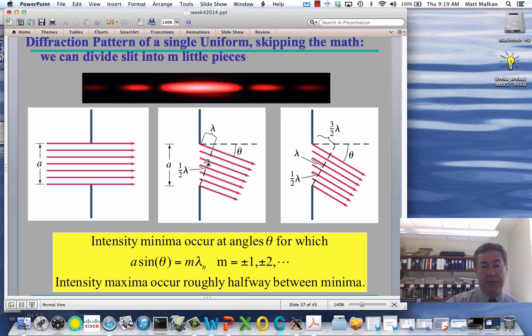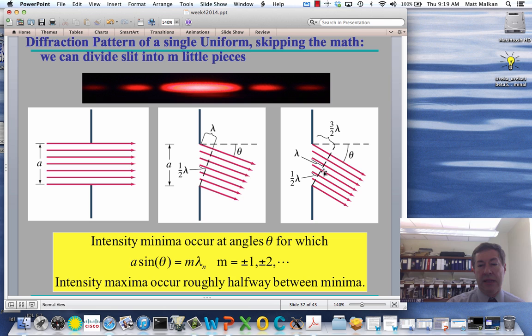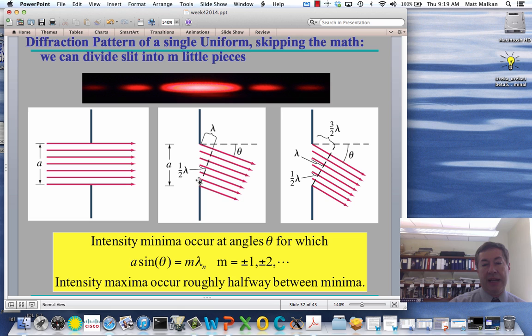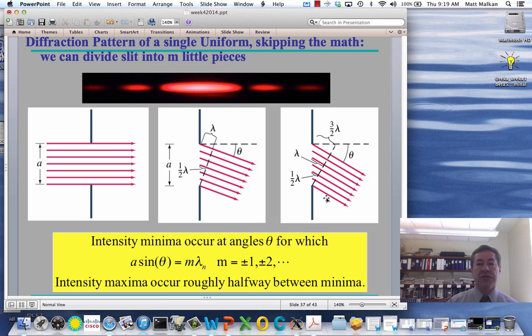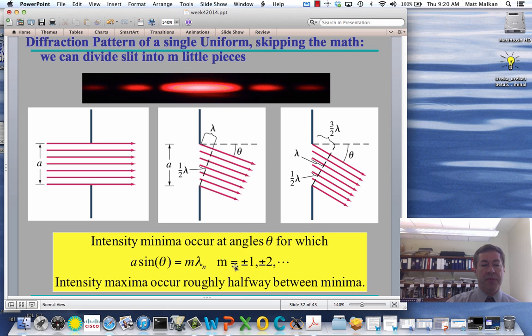This doesn't just require m=1. m could be 2 or 3 and you can still have the same condition — it gets a little more complicated. We can have the top quarter interfering with the second quarter, and the third quarter interfering with the fourth quarter. So we're not just going to see one destructive interference cancellation; there will be a whole series of minima given by this formula.